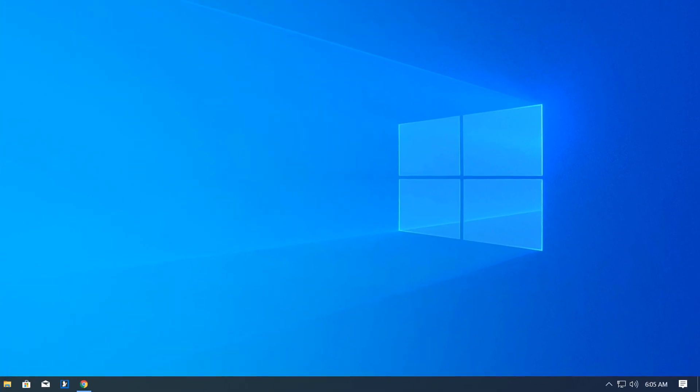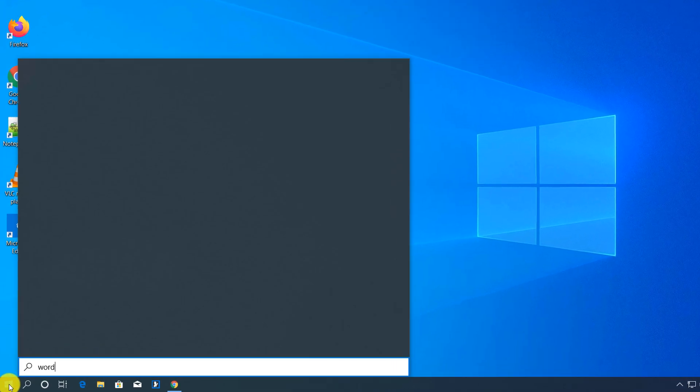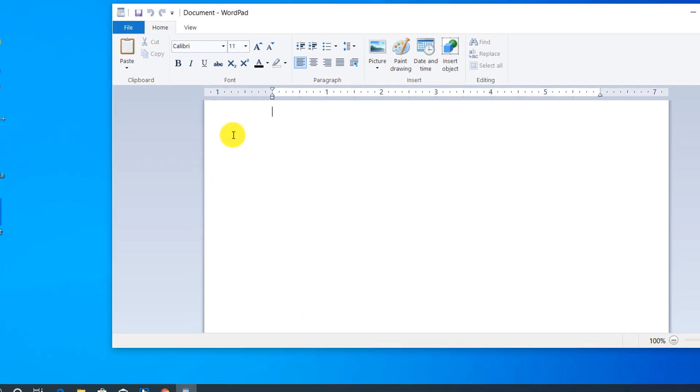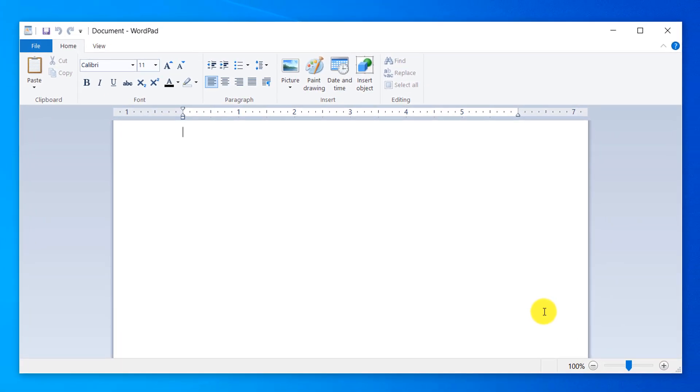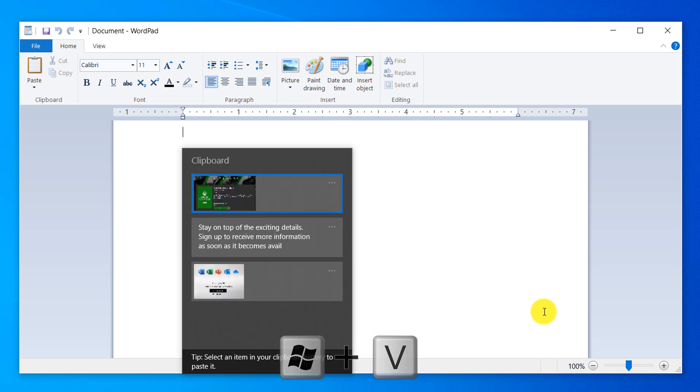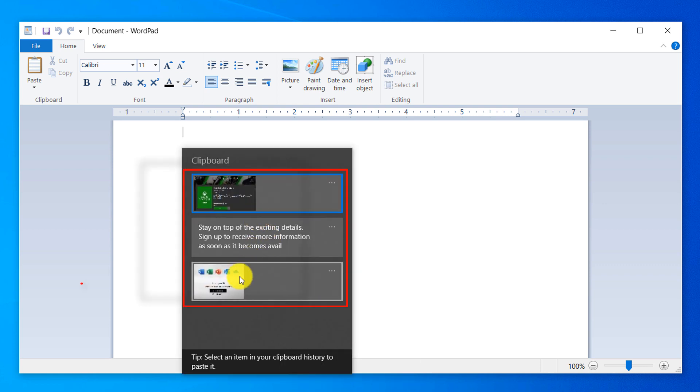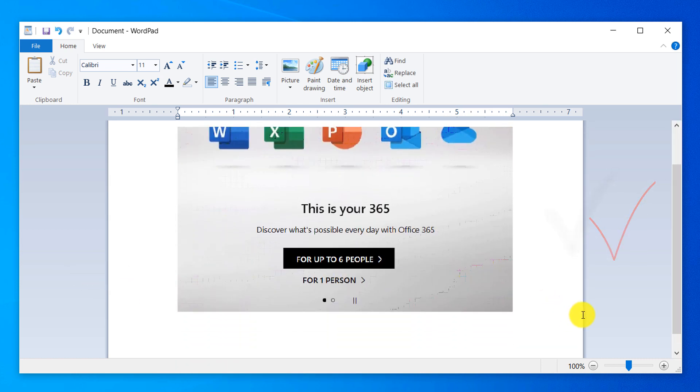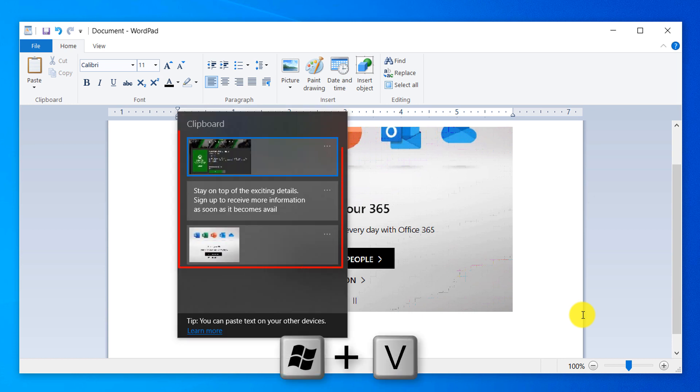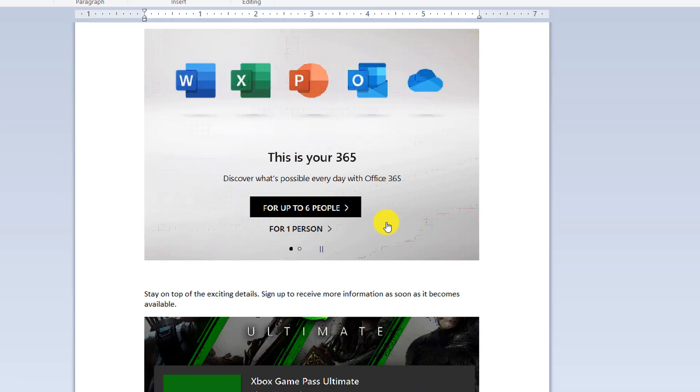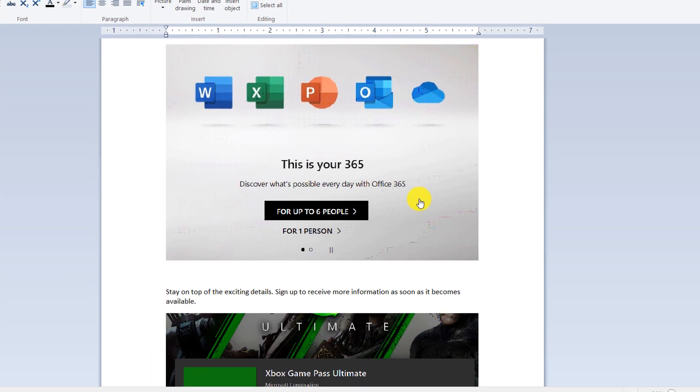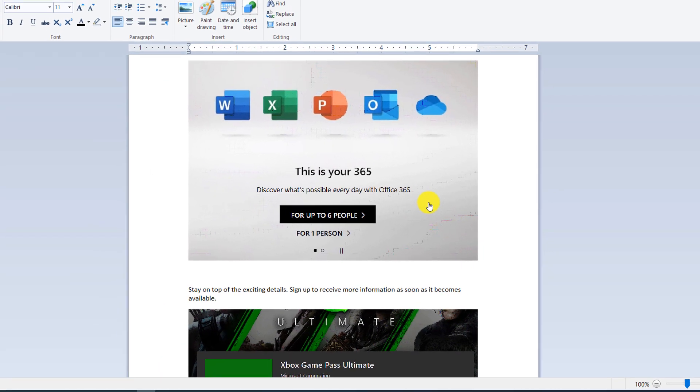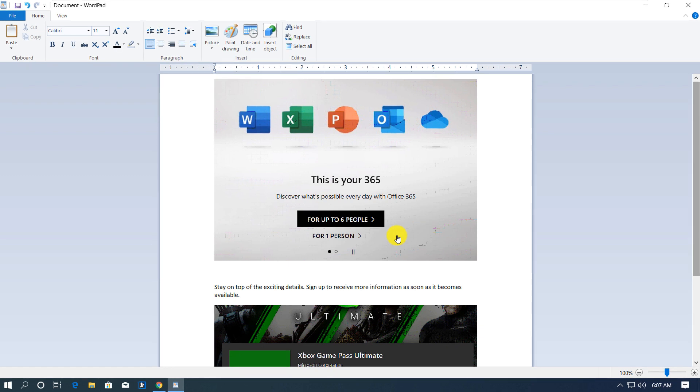To paste them, I'm going to launch WordPad. And in WordPad, I will just execute the same command, Windows V. And you see now I can select which item I would like to paste. So let's say I would like to paste this one. This is the oldest. And Windows allows me to quickly paste it. Or if I use Windows V again, I can pick just the text item and it pastes it as text. You can see that using this latest feature, I can put more than one item into clipboard and paste them based on my need into the target application.